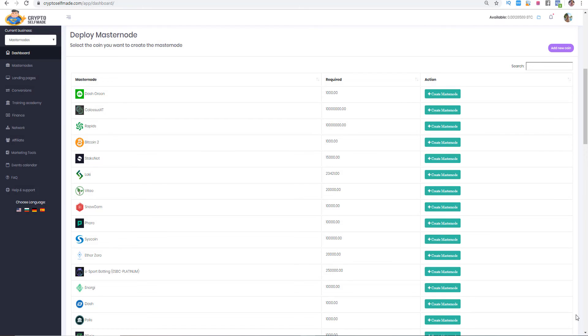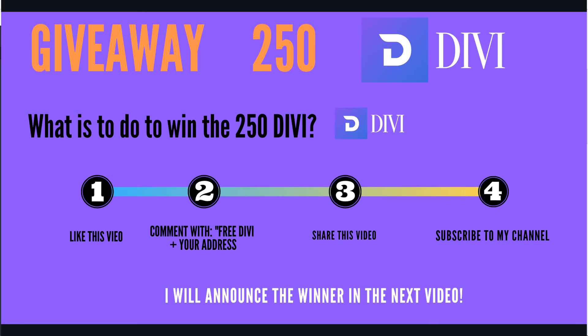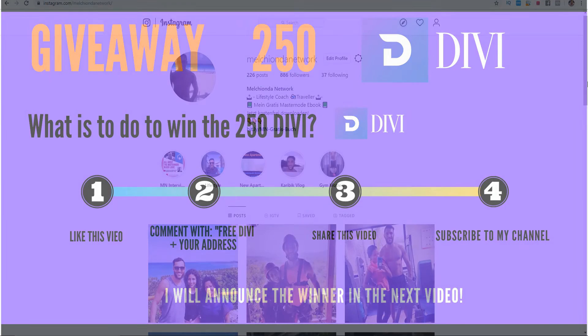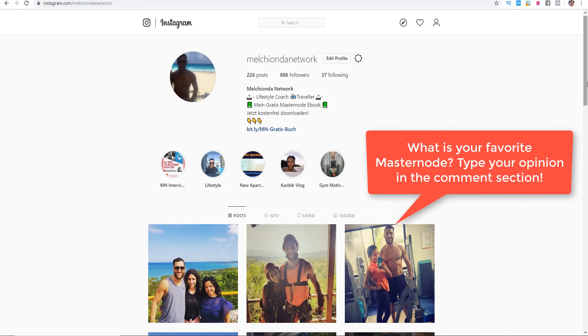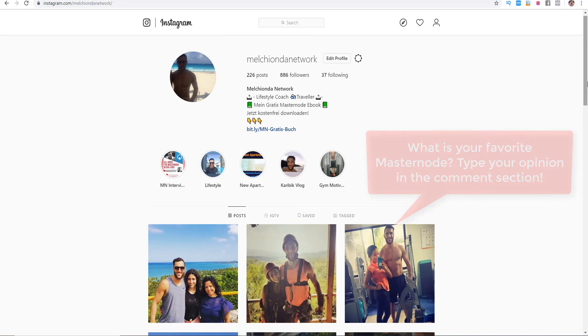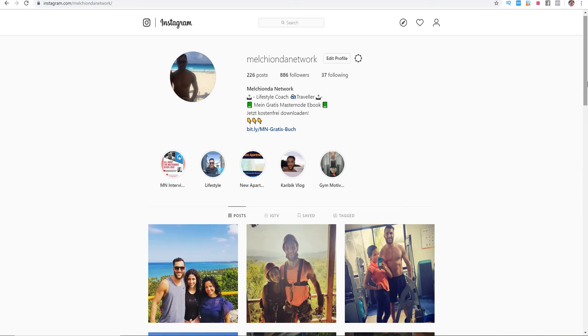All right, that's pretty much it. I hope you liked this video. I hope you enjoyed this video. If you liked this video, give me a thumbs up. And we have here a giveaway of 250 Divis. And what is to do in order to receive 250 Divi? Number one, like the video. Number two, comment with free Divi and your address. Number three, share this video on social media, Facebook, etc. And number four, subscribe to my channel. Okay, that's pretty much it. Thanks for watching this video. Don't forget to follow me on Instagram. And really important is what's your favorite masternode. And if you want to have an interview with some different coin developers or CEOs or founders, let me know under this video. And thanks for watching this video. We will see us in the next video. Look at your netbook here. Bye-bye.